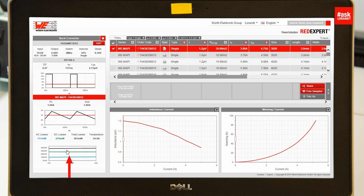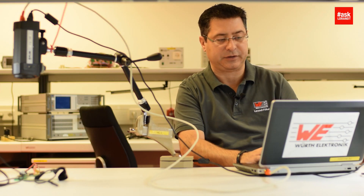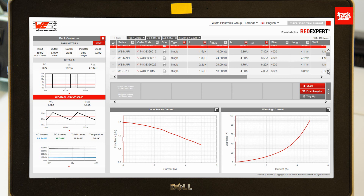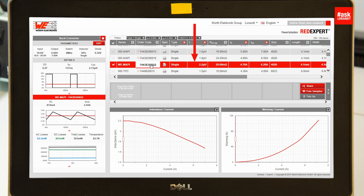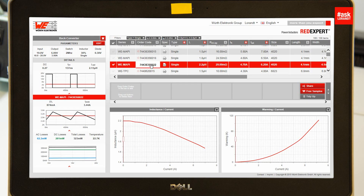As soon as I press this button it tells me that with this situation I have a duty cycle of 29 percent, and we need an optimum inductance of 2.13 microhenry. I will choose a 2.2 microhenry inductor — specifically a MAPI 2.2 — and I put this inductance in.